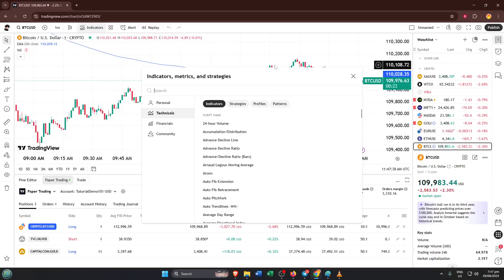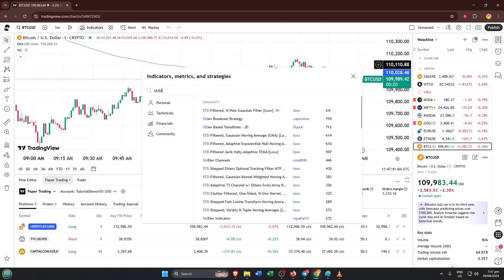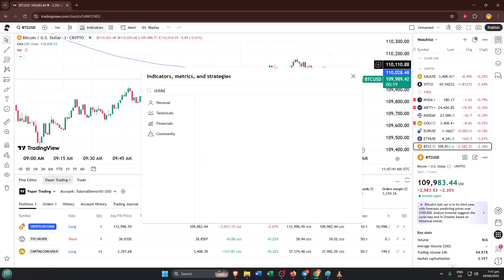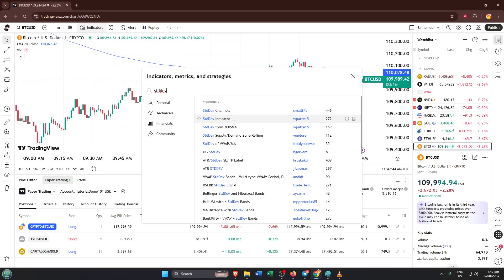Now in the search bar that pops up, type in STD dev, just the shortened version for standard deviation. Don't worry, TradingView knows what you mean. Standard deviation is an important statistical measure that tells you how much price values deviate from the average over a certain period.